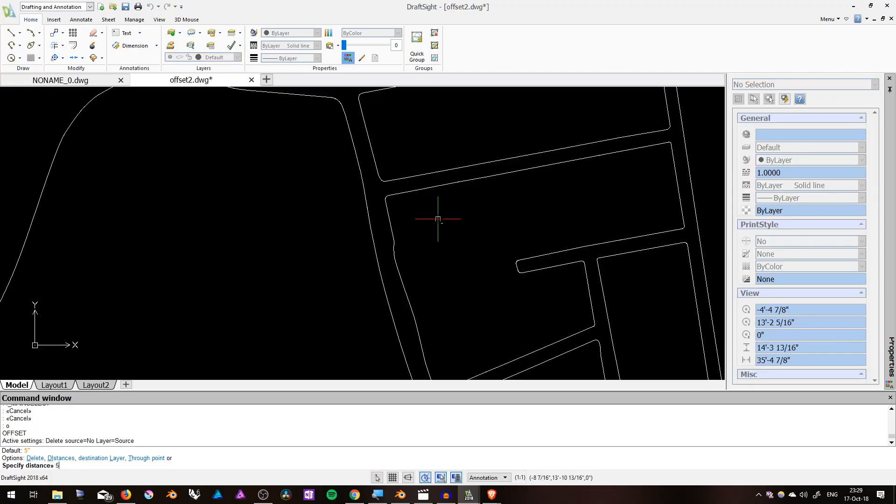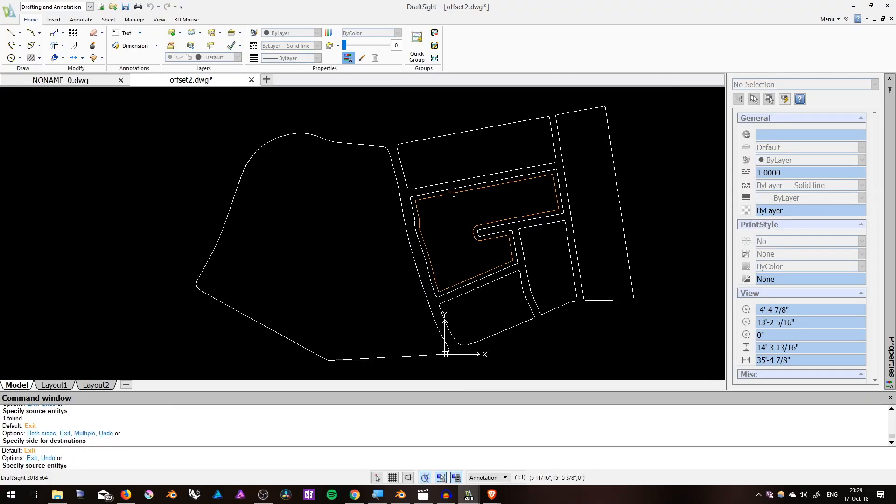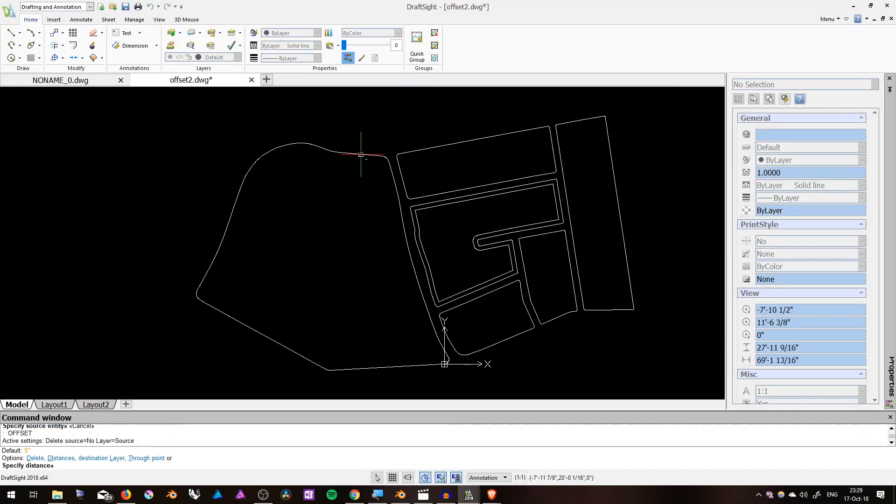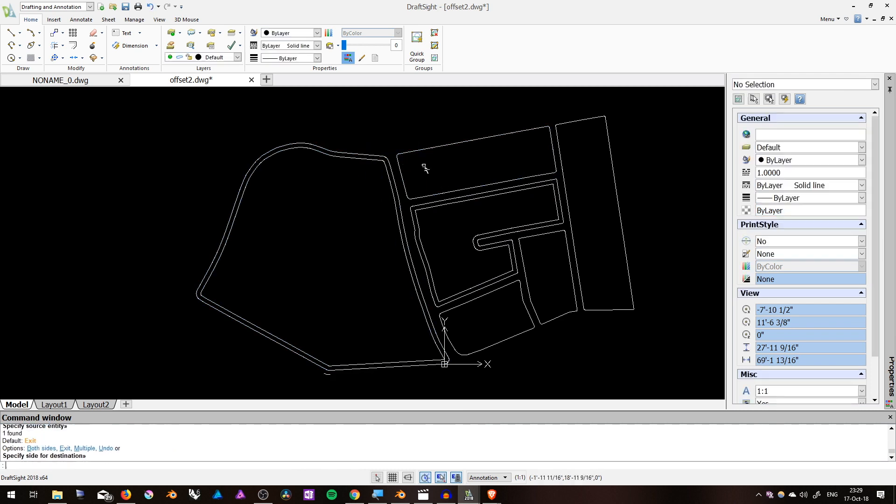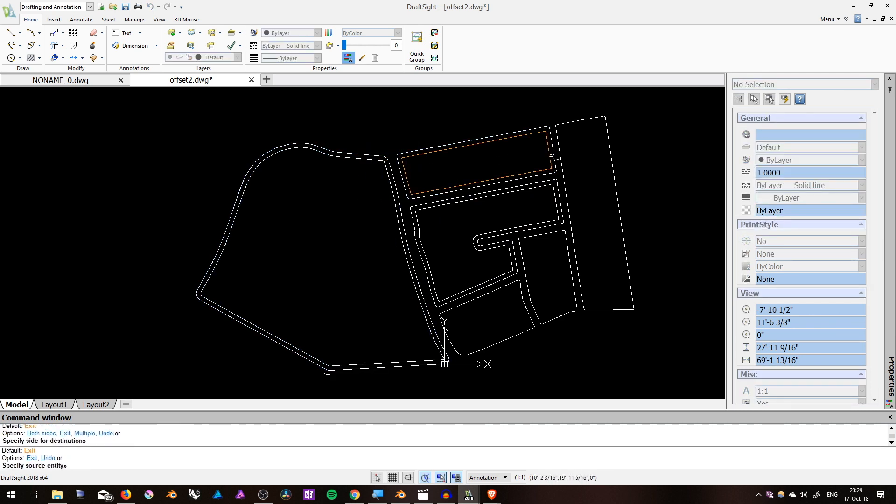Now looking at the same file in DraftSite, again, if we select all the blocks and we offset them, no problems whatsoever.